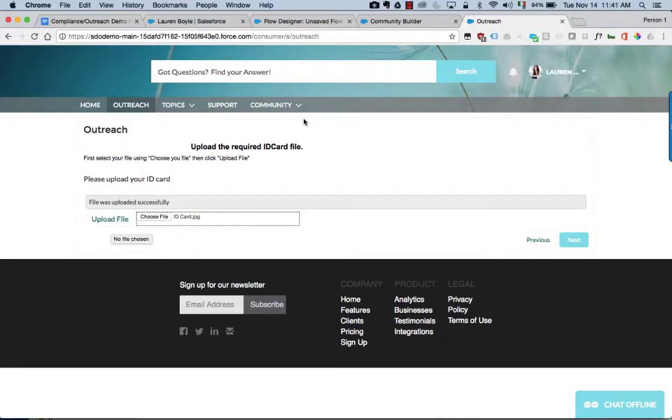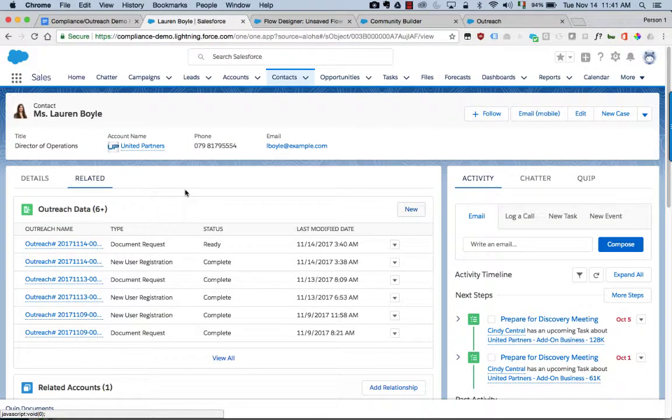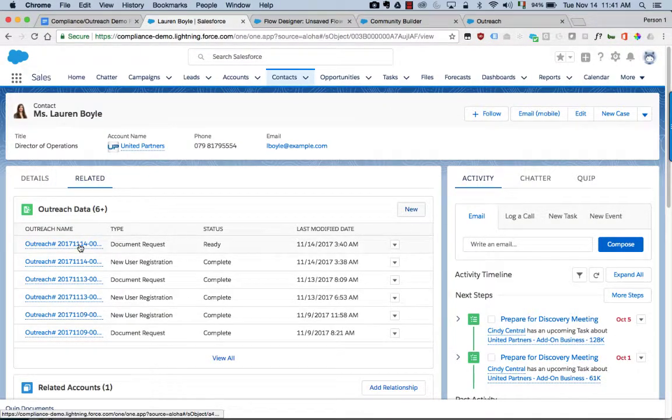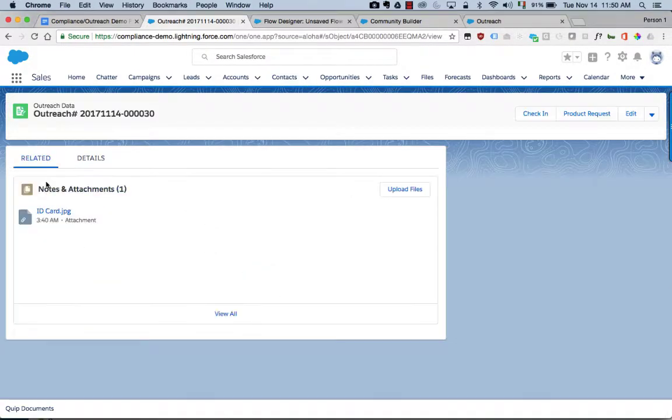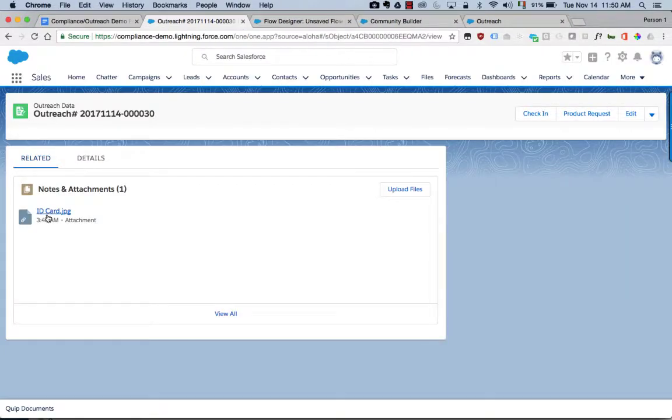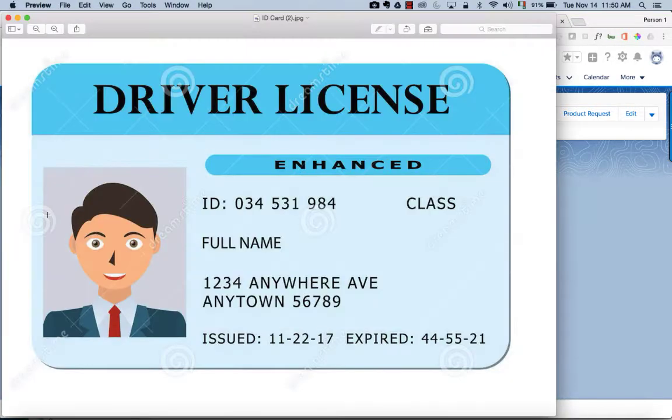And again in this scenario, if we go back to the outreach data and look at the related information, here we can see the ID card has been attached to the record and we can open it up if we want to here.